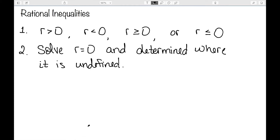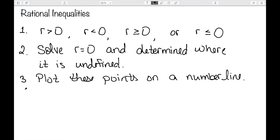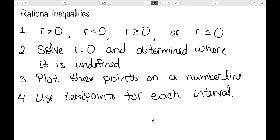We then need to solve R equal to zero, as well as determine where that equation is going to be undefined — so where we might be dividing by zero. We're then going to plot all of these points found in step two on a number line, and that is going to break our number line into intervals that make our inequality true or false. Let's look at some examples of applying this process.